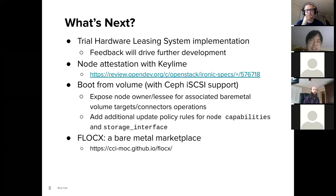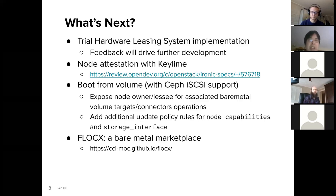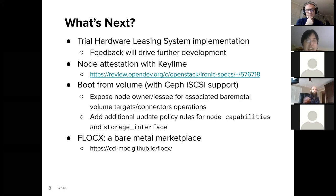Finally, there's something a little longer term: FlockX, a bare metal marketplace. The idea is similar to ESI but in a marketplace model — an owner would not only offer up a node, they'd also set a price for the use of their nodes. Lessees come to the marketplace, see what nodes are available and at what price, and then purchase use of the hardware for whatever time they need. This is a graduate student project at Boston University, and there's a link for more details.